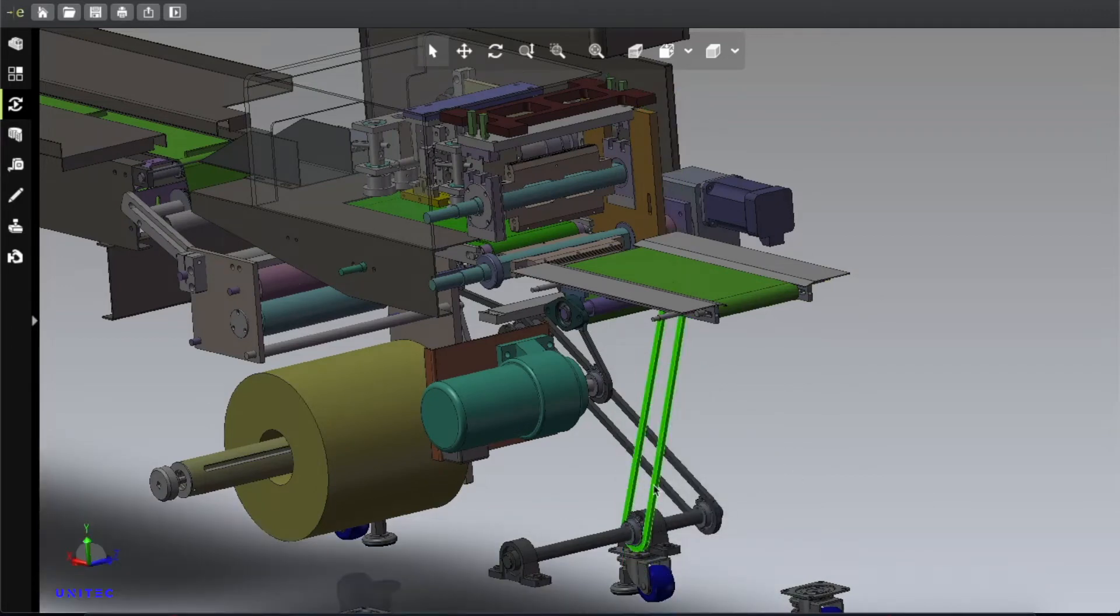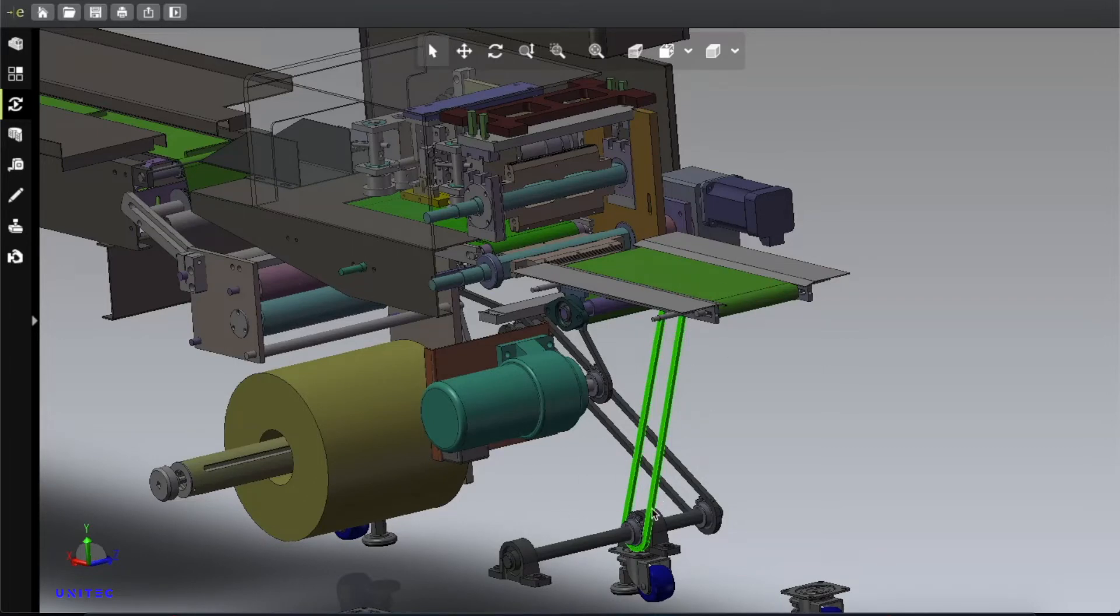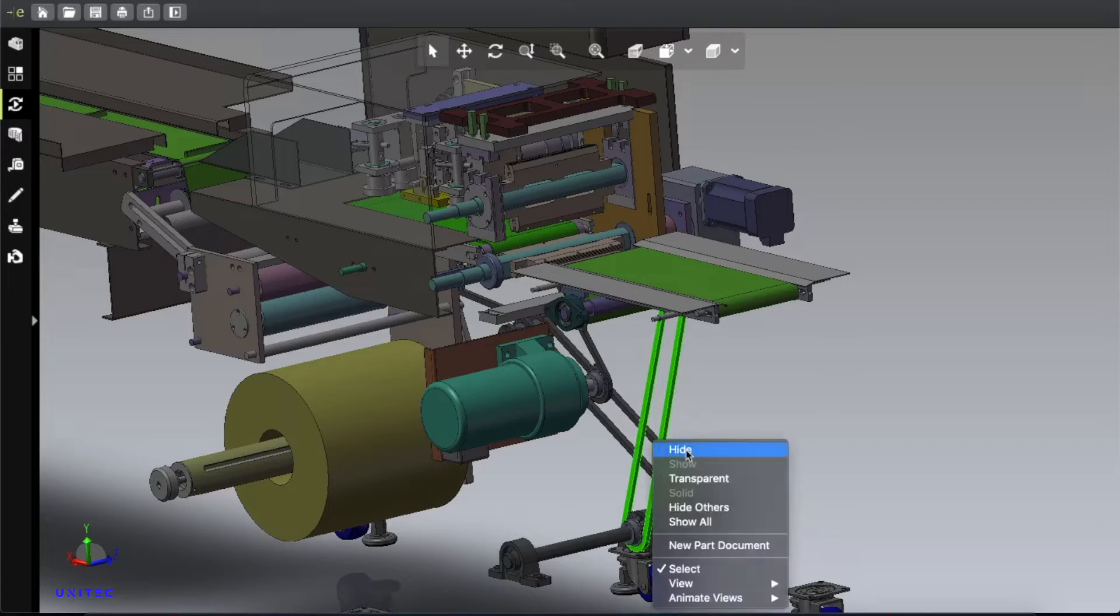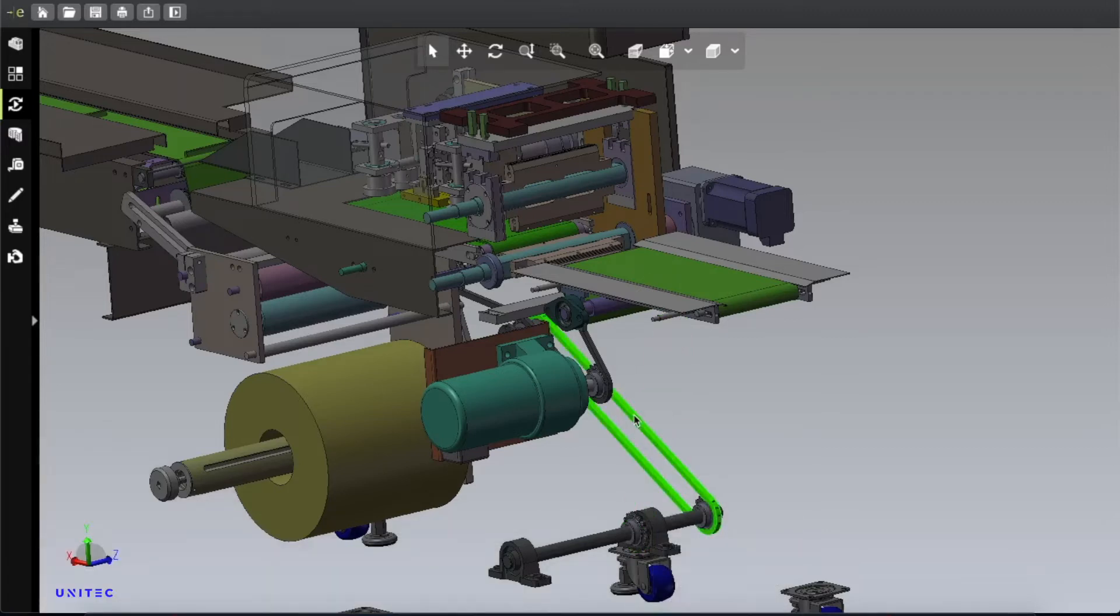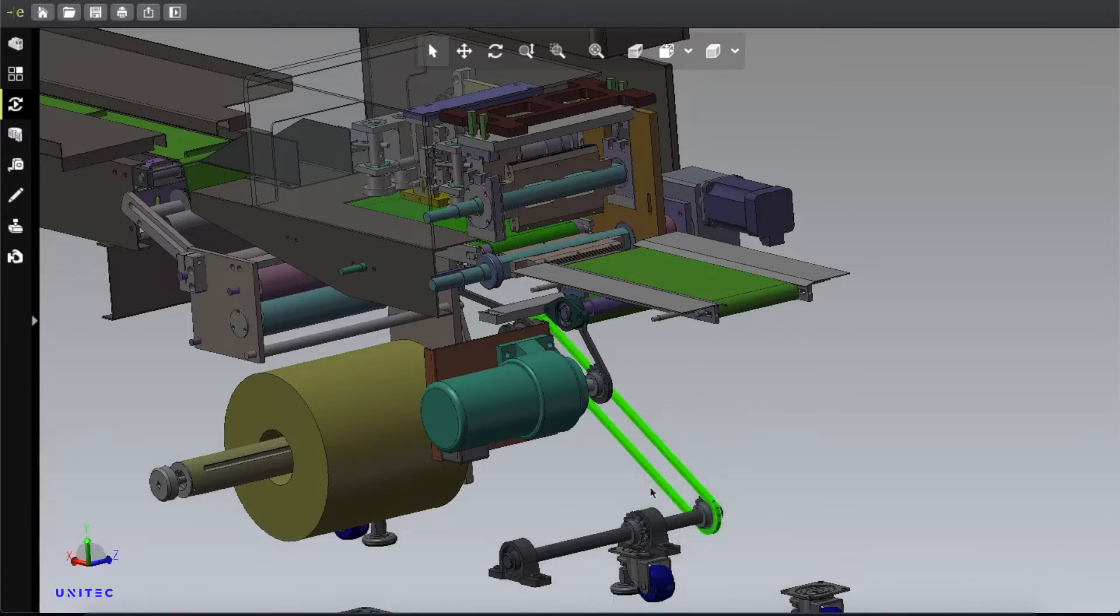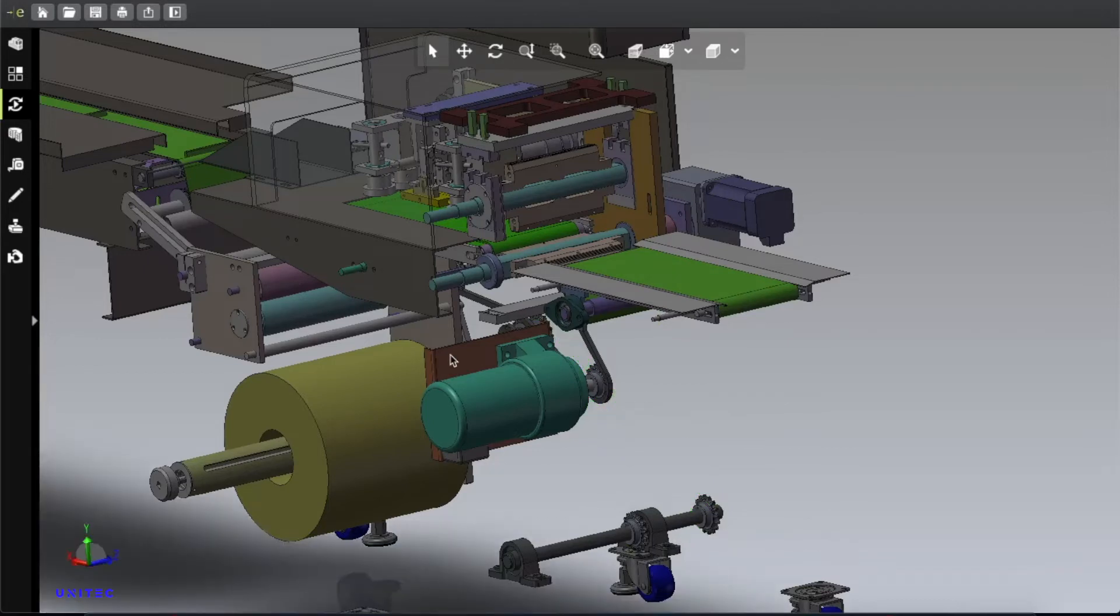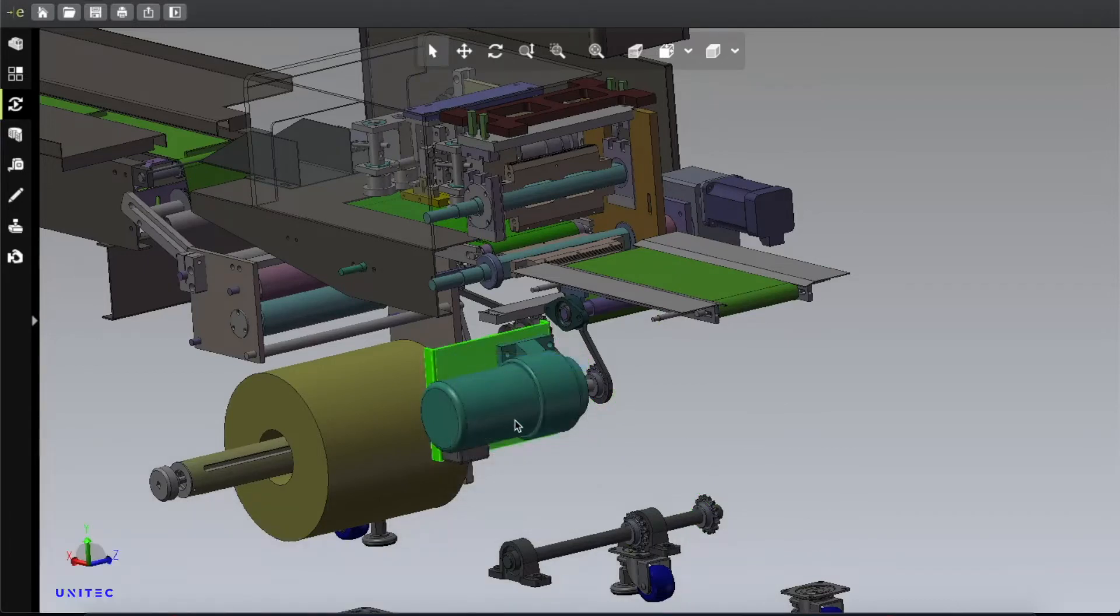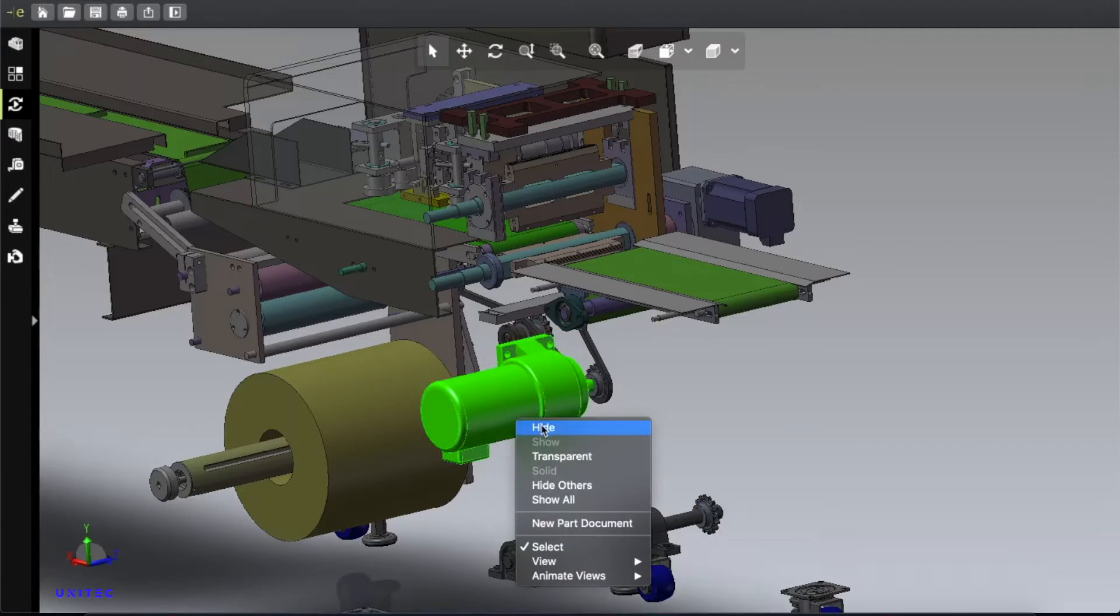Here is the belt. This motor mechanism is connected by the belt. It is a synchronized process. Everything needs to synchronize in a proper way, in a very structured way. Here is the electric gear motor.